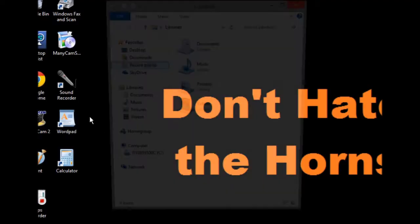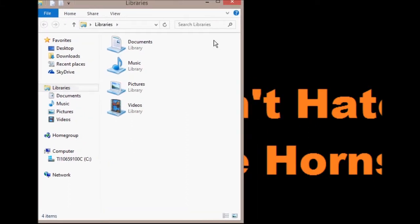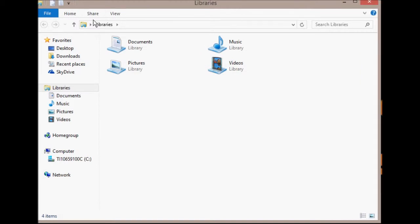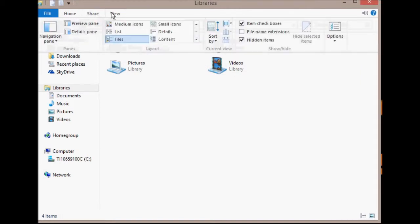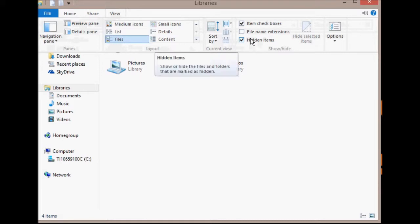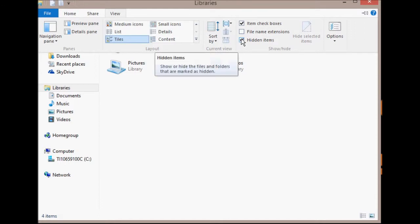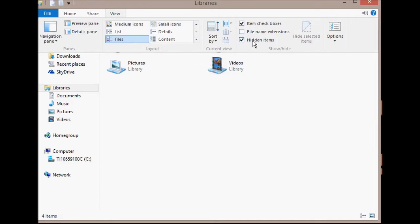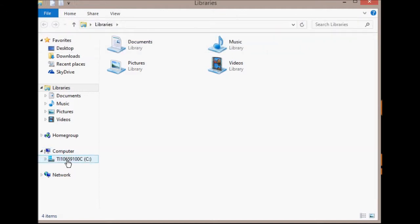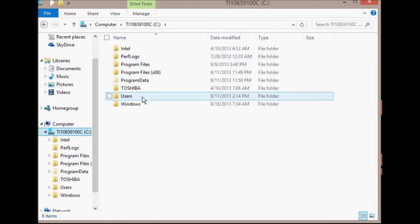I'm gonna exit out of Minecraft. What you want to do is go into Libraries, then go to View and make sure the 'Hidden items' button right here has a check by it, because that's gonna be a vital key into seeing your screenshot. So once you see that 'Hidden items' is clicked, you're gonna go to the Computer button right here, right below it, then go to Users.